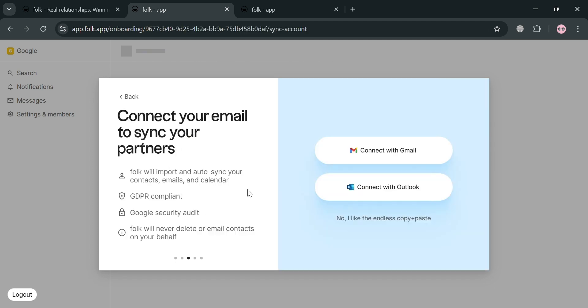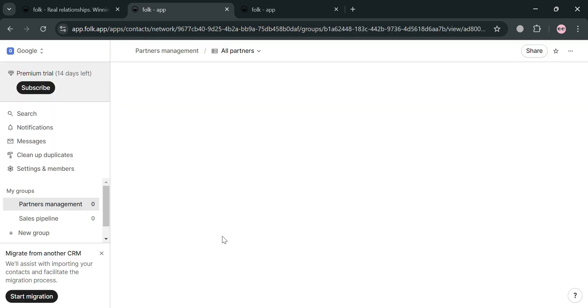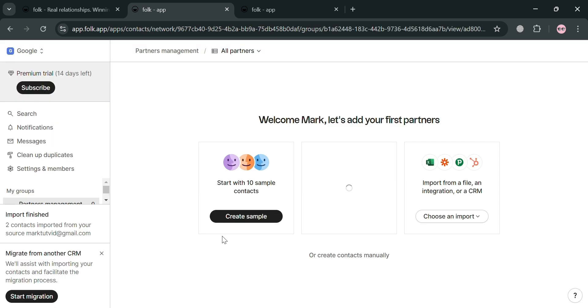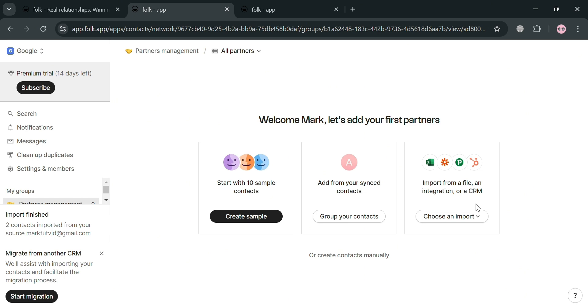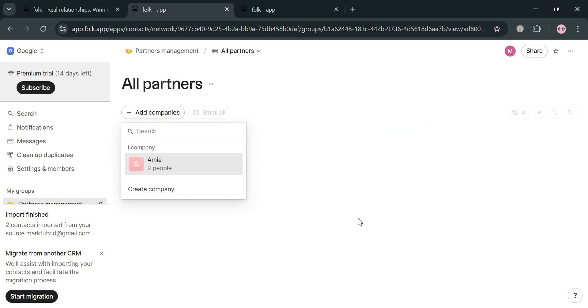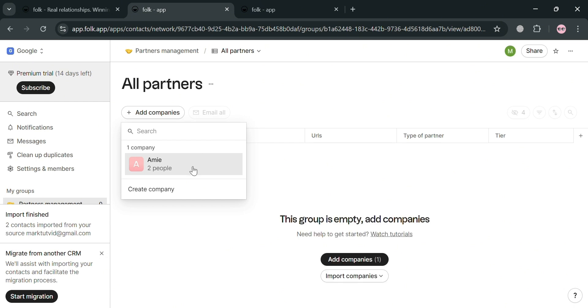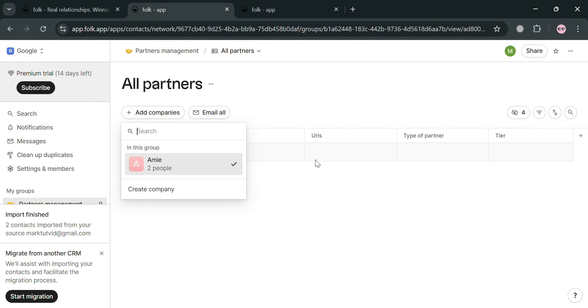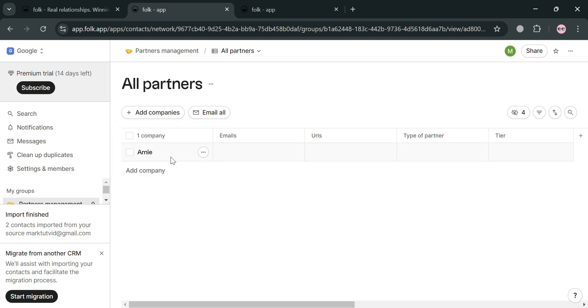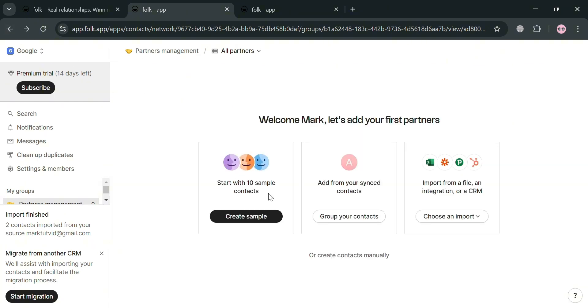Then you can now start connecting your Gmail address or even your Outlook account. And after signing in, you will be directed on this dashboard of Folk.com in which it will show you on the left side panel some of the options that you can start navigating. We have here search, notifications, messages, cleanup duplicates, settings and members, and many more. And from here, it will show you that you can also start creating a sample or even create your group contacts in here, or even add your company's details on this page. And all of those will serve as your partners. Or alternatively, you could also go back on this page right here and you could also import from your Google Sheet or another application that will help you to import your contacts in here.